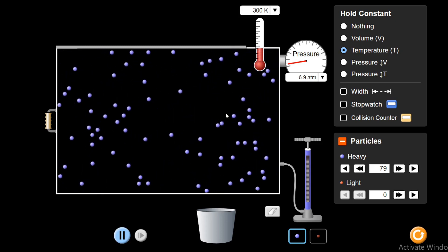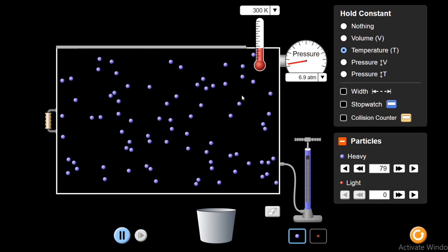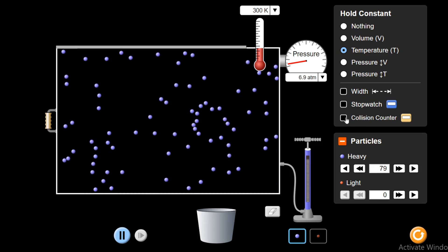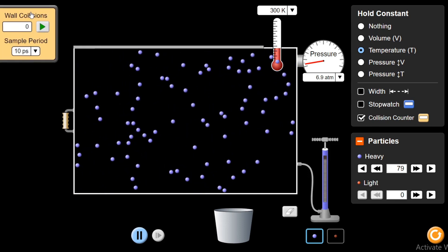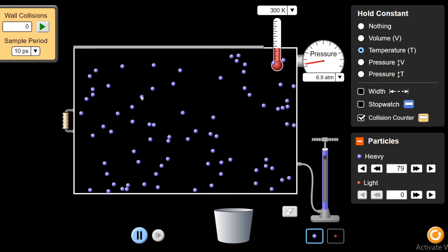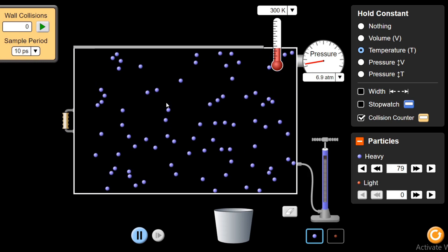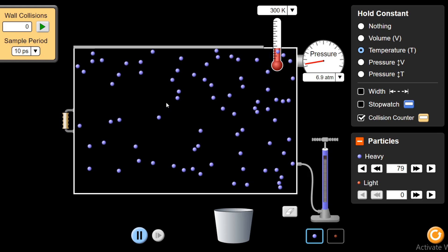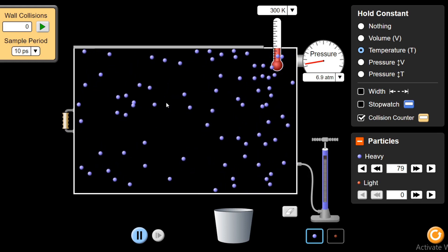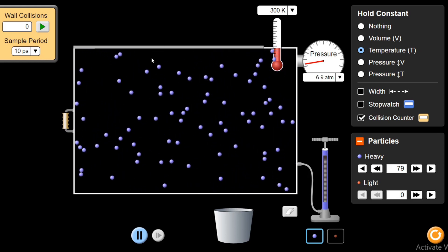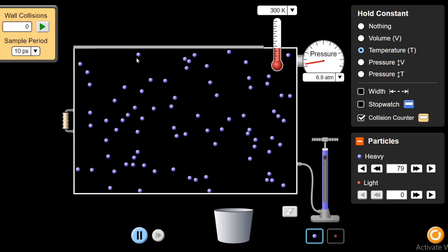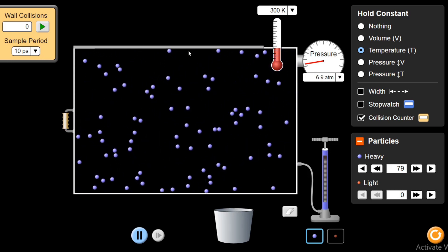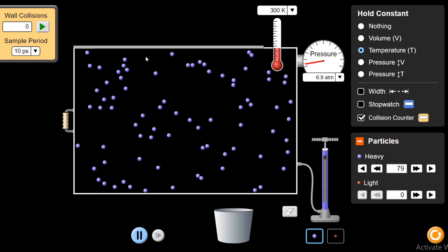Now let's understand the concept behind this — why does this happen? What is pressure? There is a wall collisions counter tool I can add. Before understanding the concept, let me first tell you what we mean by pressure. By formula, we know pressure is F divided by A — pressure is force divided by area. These molecules are colliding with the walls of the container, so the force they apply on the inner walls per unit area is defined as the pressure.